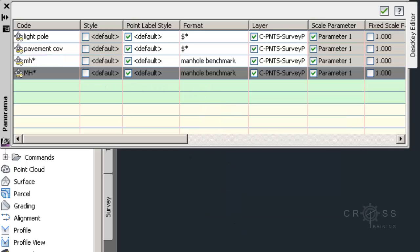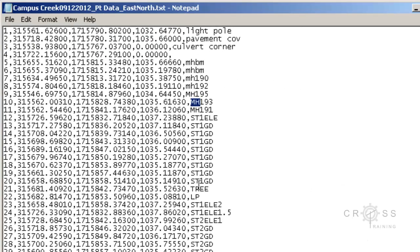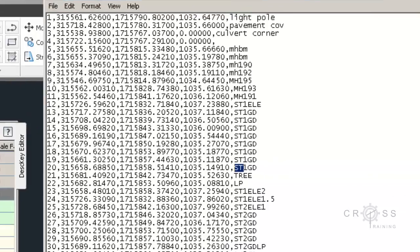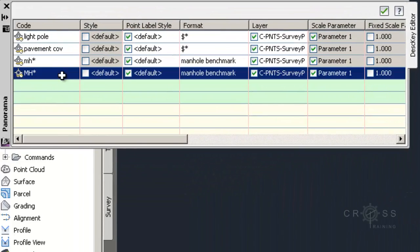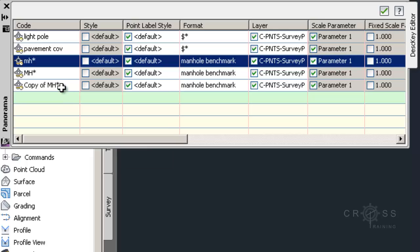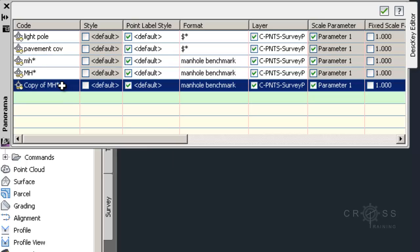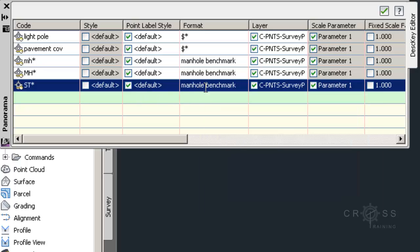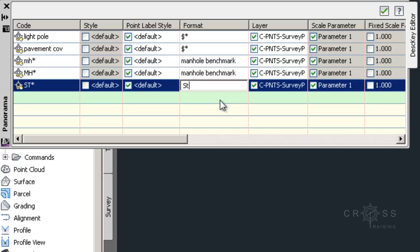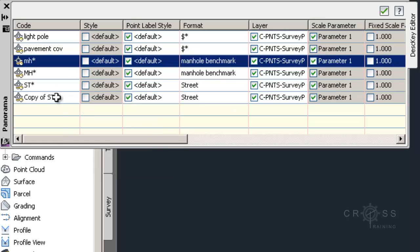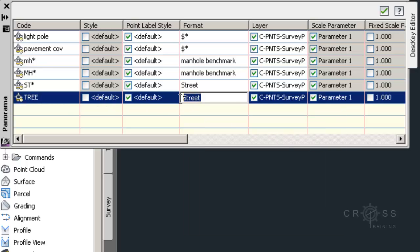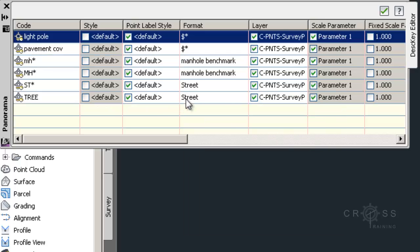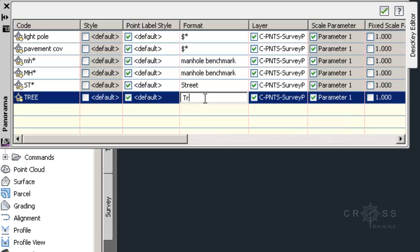And I'm going to go back to my file and it looks like I have a lot of STs going on until I get to tree. So again, I'm going to do another copy here. And I'm going to do the exact same thing, ST asterisk. And I'm not really sure what ST stands for so I'm just going to say maybe street. I'm going to do another copy. And I had one in there that was called tree. It was all uppercase so I need to make sure this is uppercase. Type in tree here.